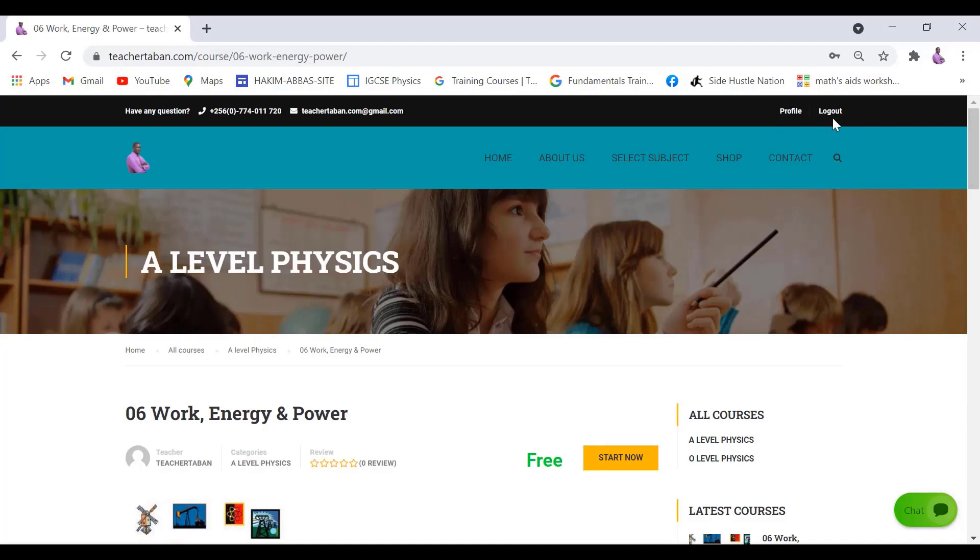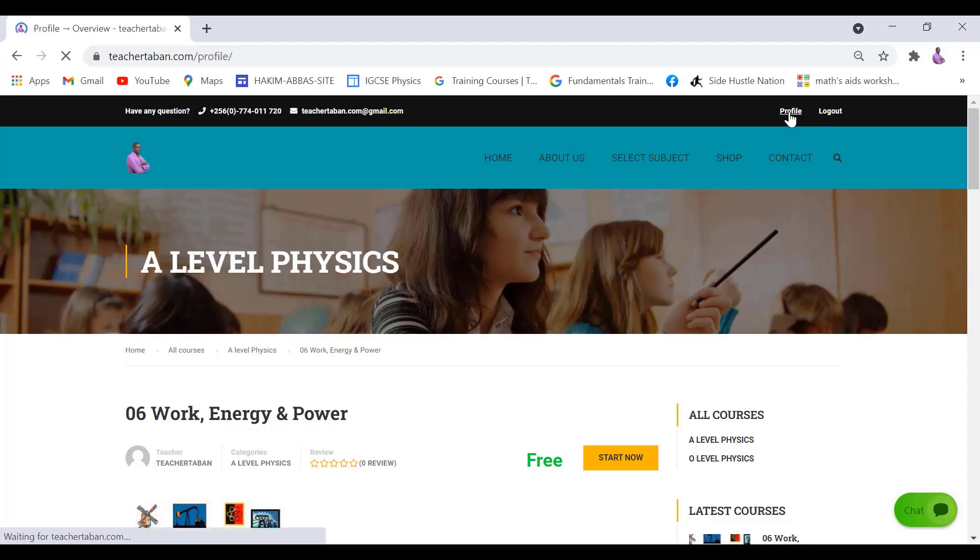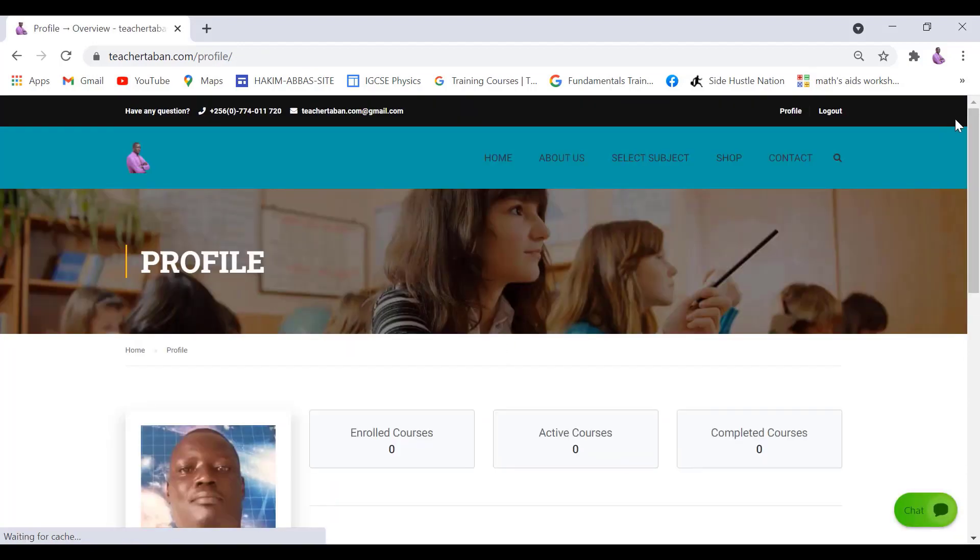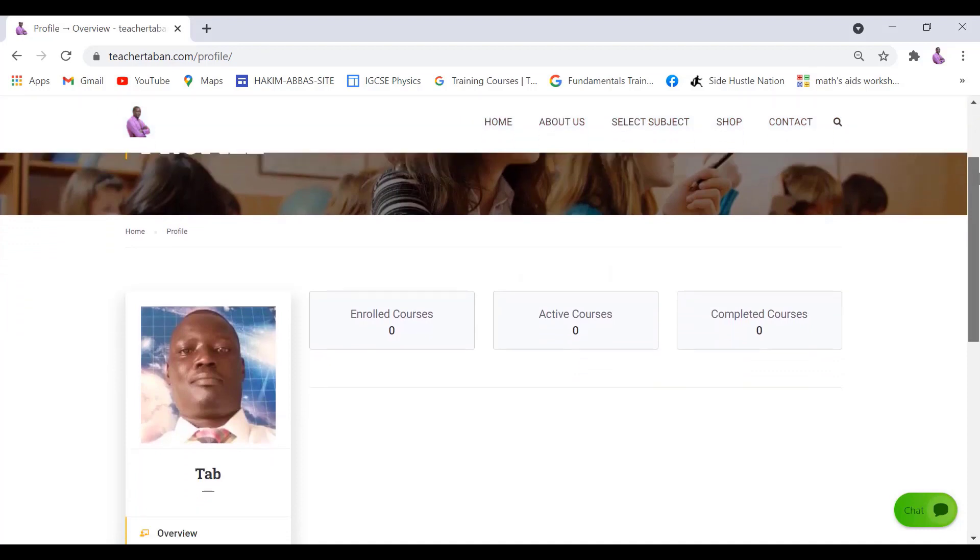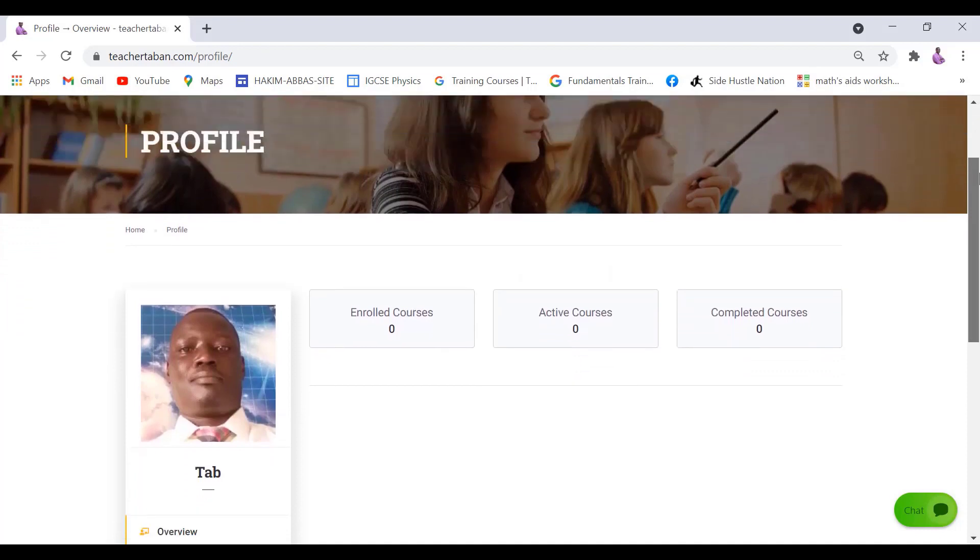The details concerning you will all be displayed on the screen. And on this you'll find the courses that you're enrolled in. You have multiple courses will be there, the courses that you're enrolled in.